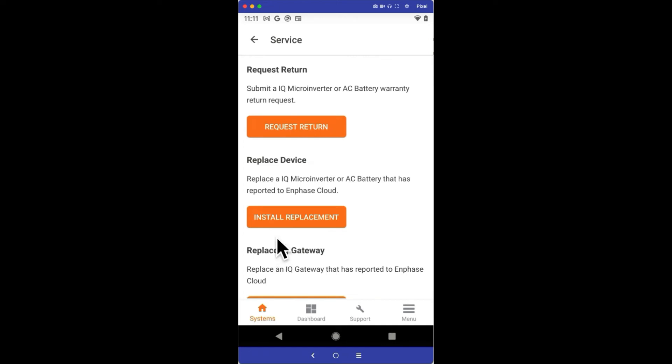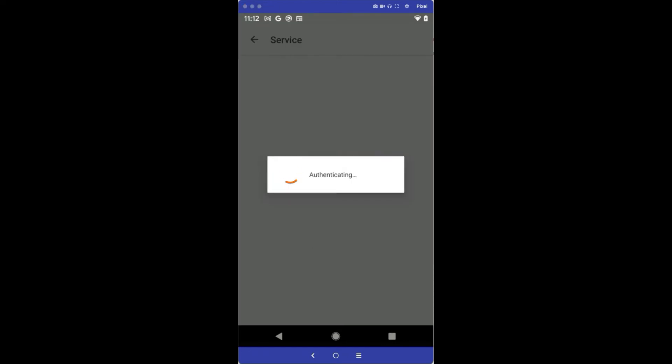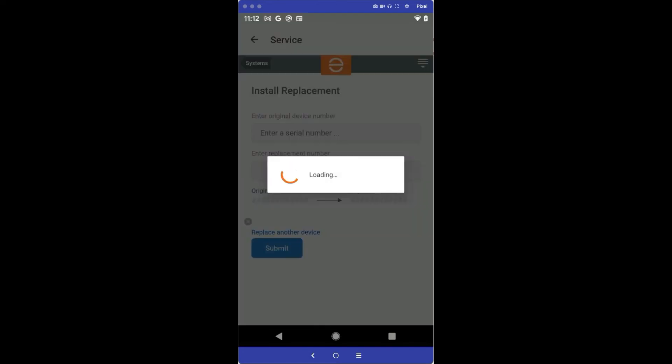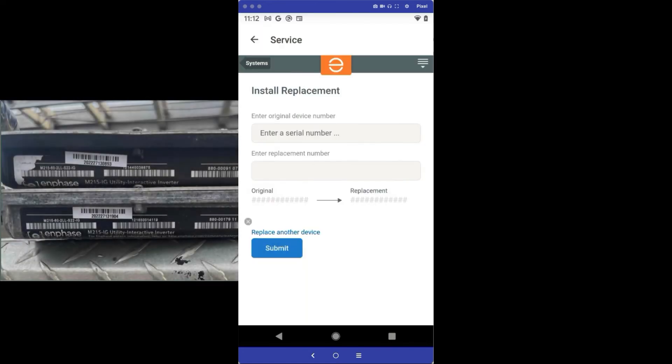When this opens, I'll choose the Install Replacement option. In the Install Replacement section of the app, I'll want to enter the original device serial number. That's the microinverter I pulled off the array and I'm replacing. The serial number is shown here.